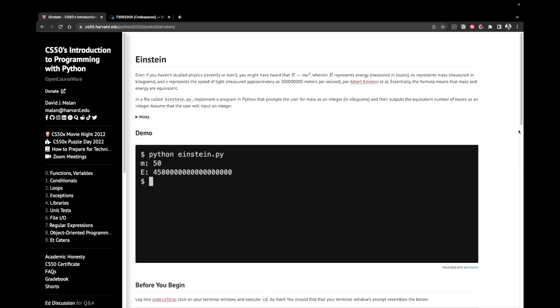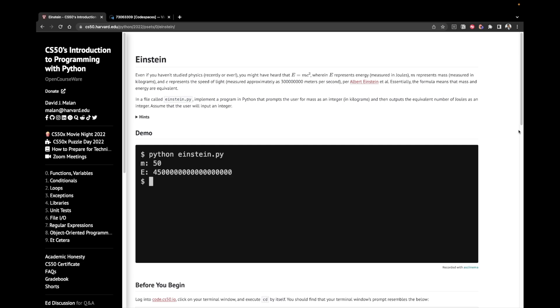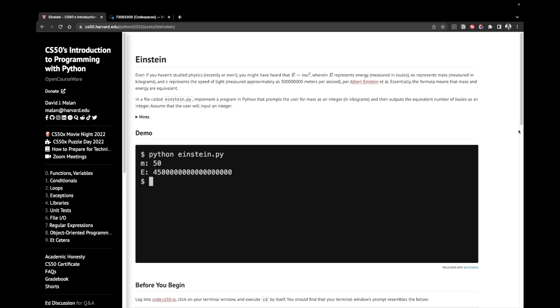Even if you haven't studied physics recently or ever, you might have heard that E equals mc squared, wherein E represents energy, m represents mass, and c represents the speed of light, per Albert Einstein et al. Essentially, the formula means that mass and energy are equivalent.